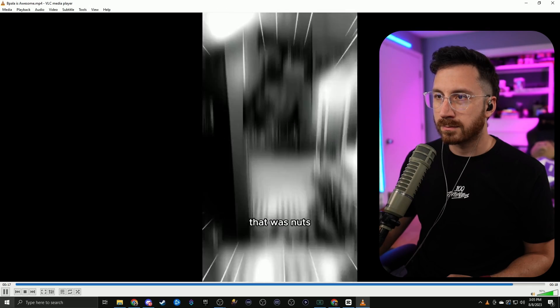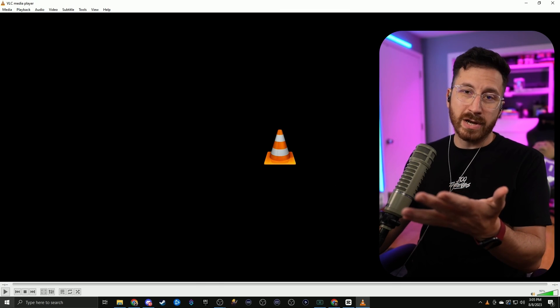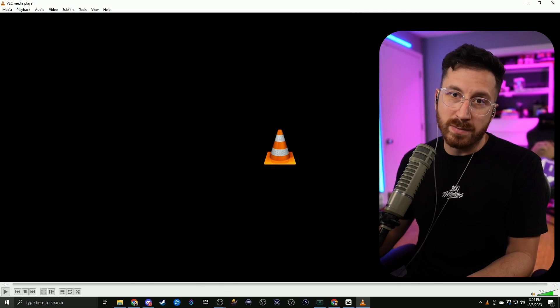And there we go — there's the clip that we made. That was the basics of how to edit with CapCut. My name is IAmBPala — if you guys want more tutorials go ahead and check out our YouTube channel, but until next time, happy creating.